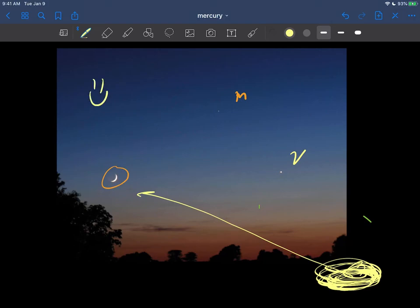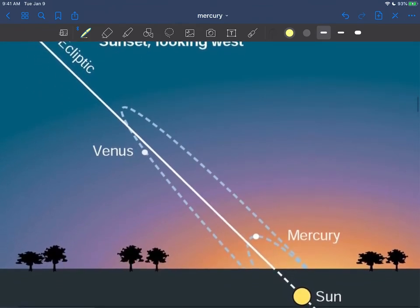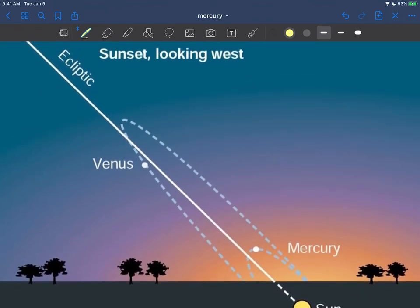And you can tell the sun must be over here of course because of the illumination on the moon. They all kind of make sense. Actually, that's kind of nice isn't it. Sort of what I showed you there.